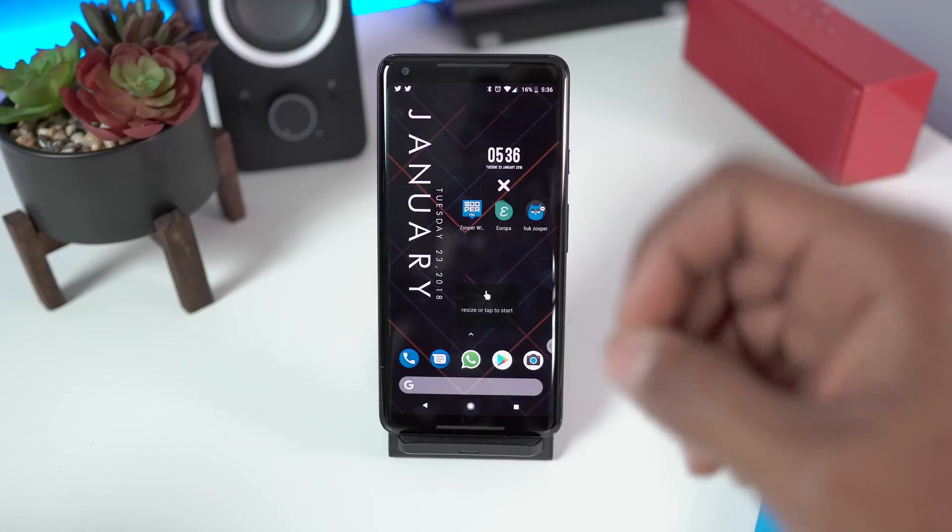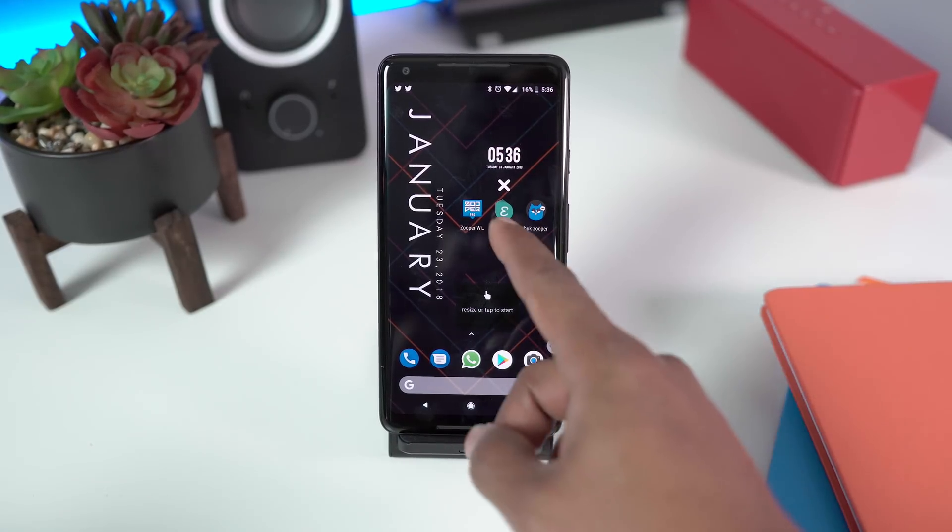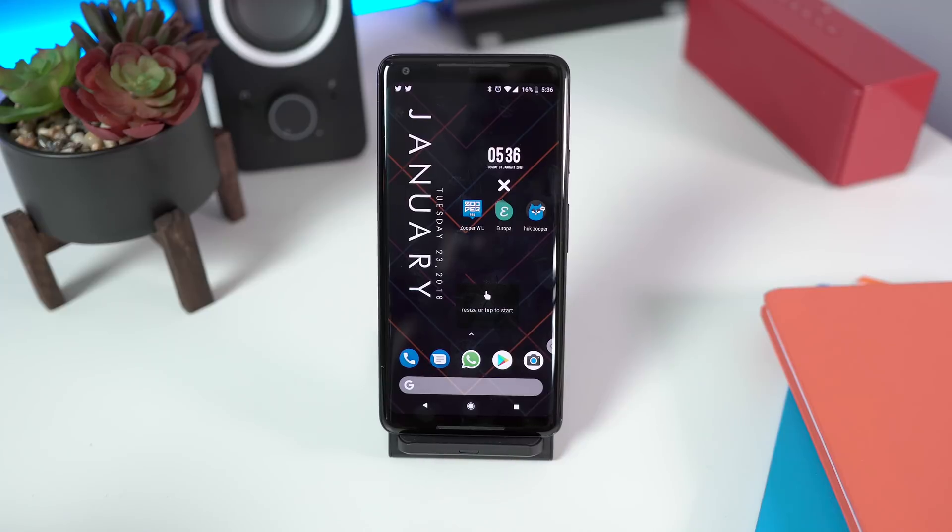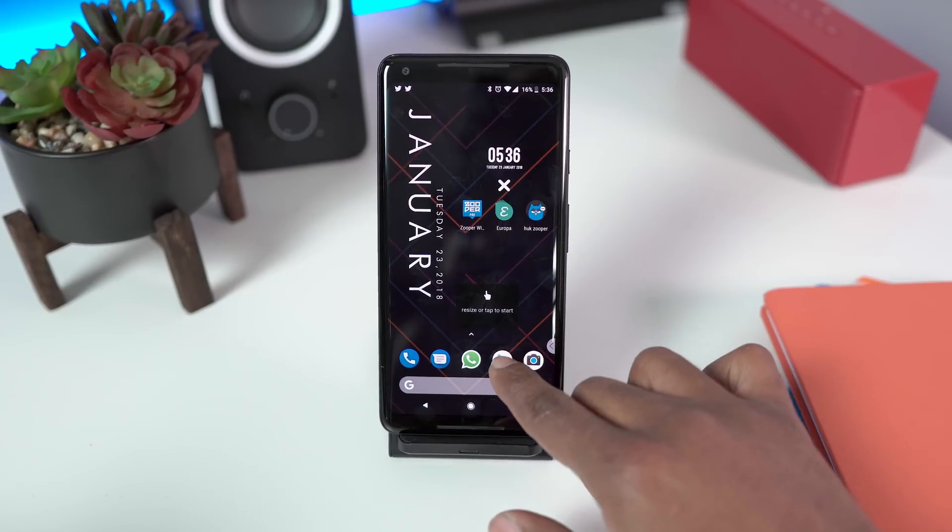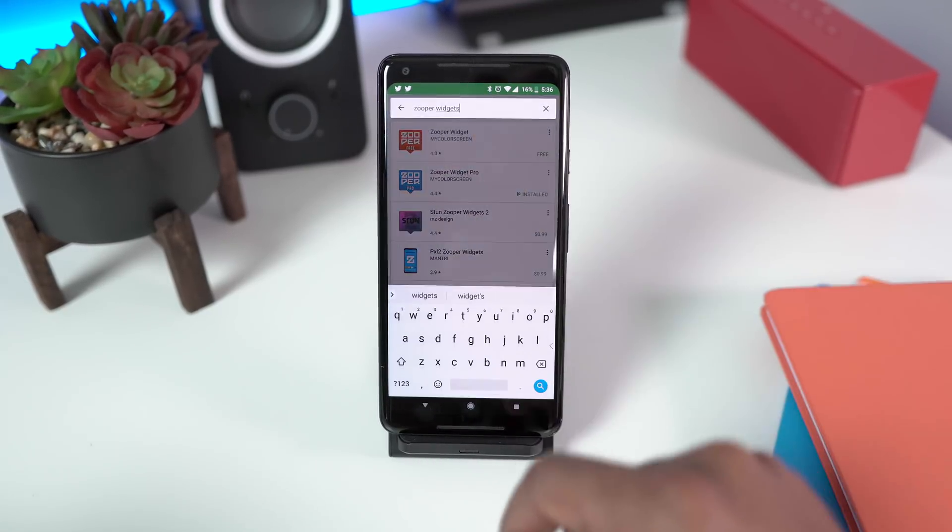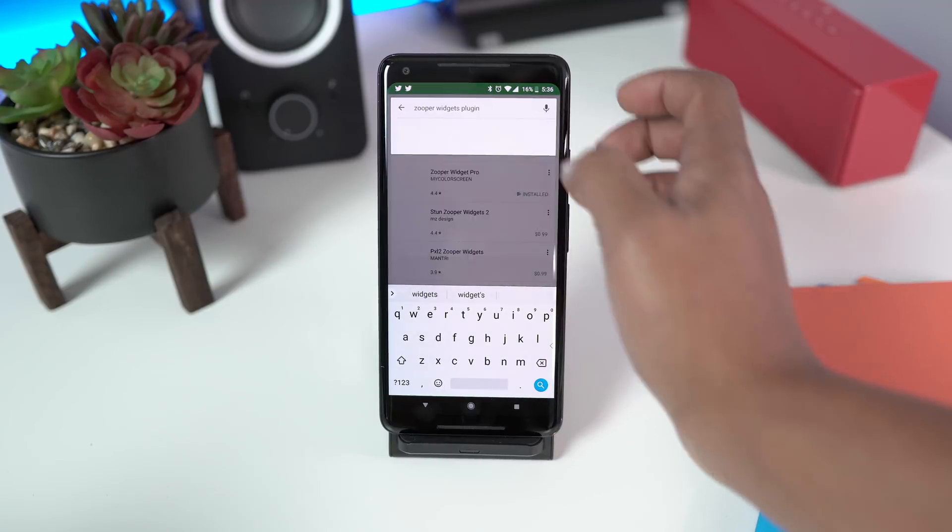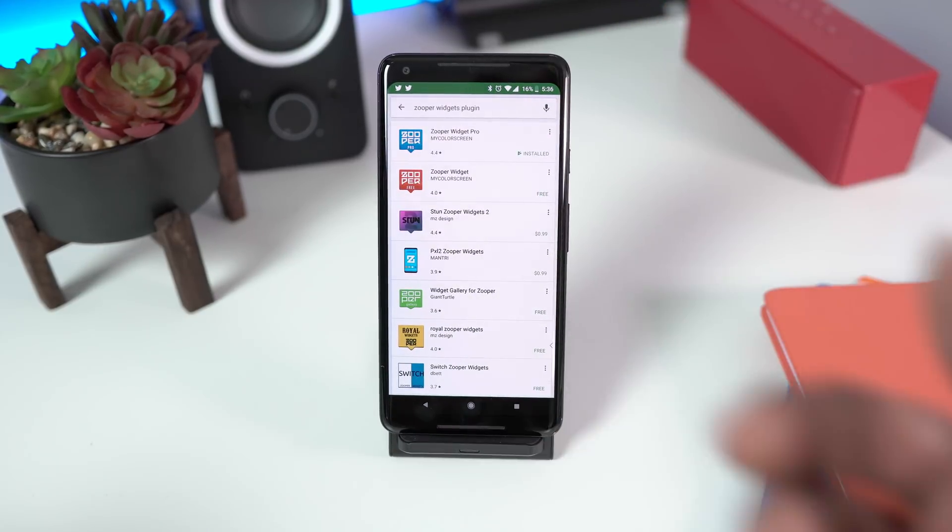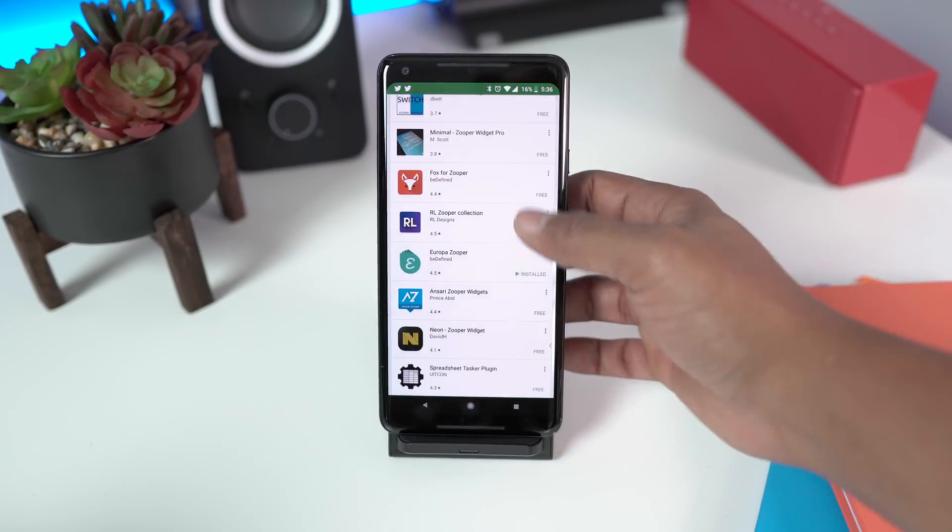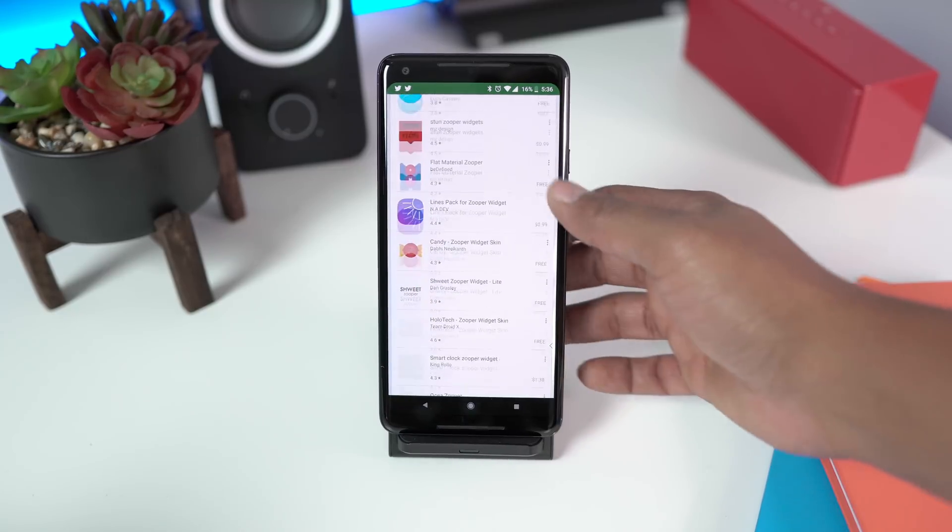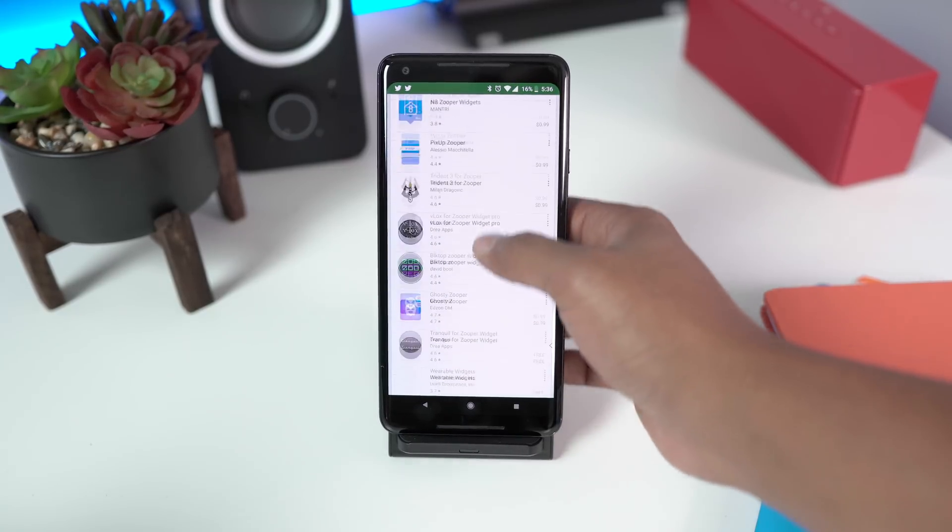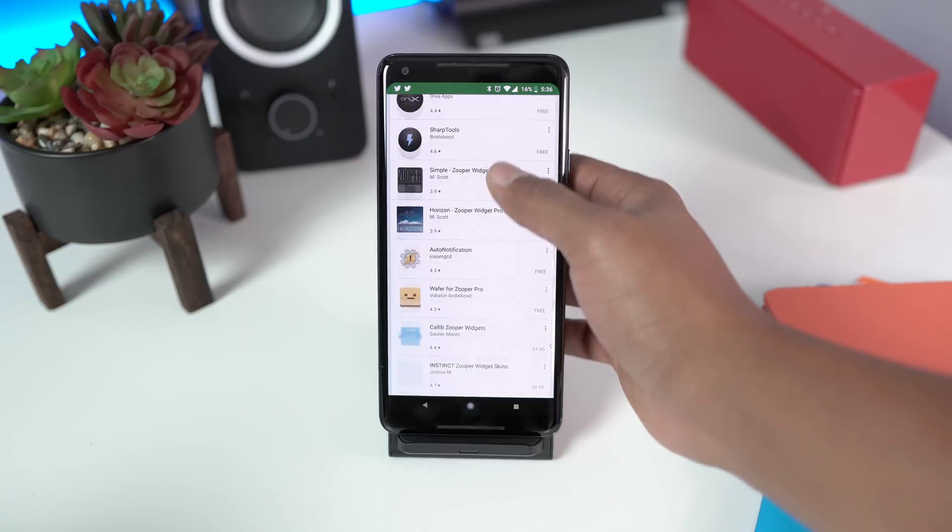You need plugins, and these are two plugins. This one is called Europa and the other one is called Huck Zuper. So all you have to do is go into the Play Store and type in Zuper widget plugins, and it'll show you tons and tons of plugins, and each plugin has tons and tons of different widgets. So that's the beauty about Zuper widget.